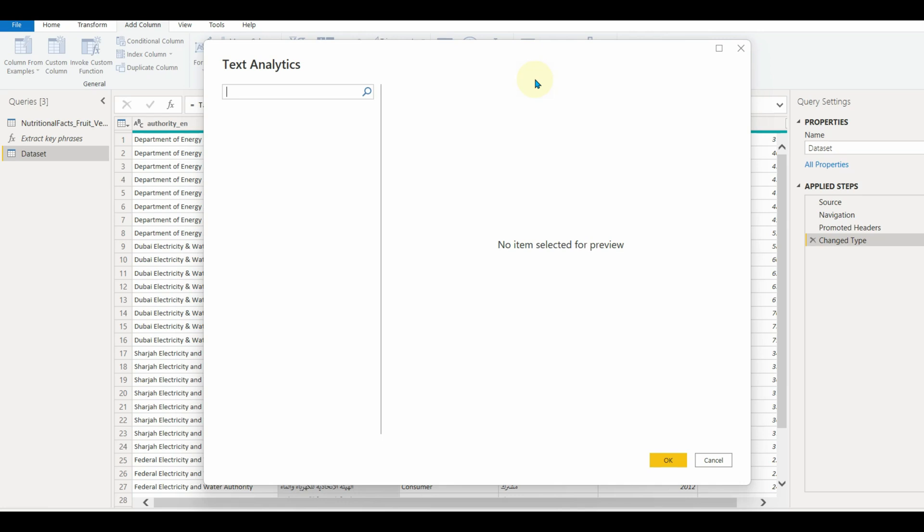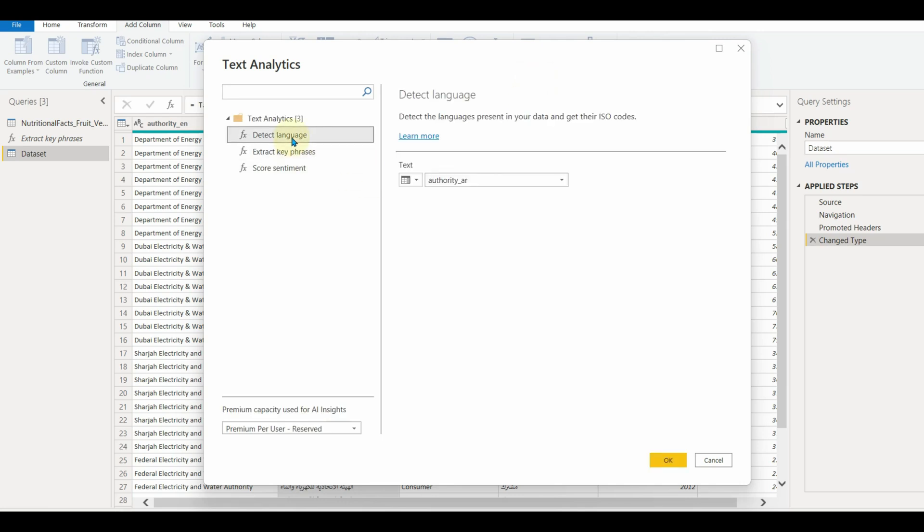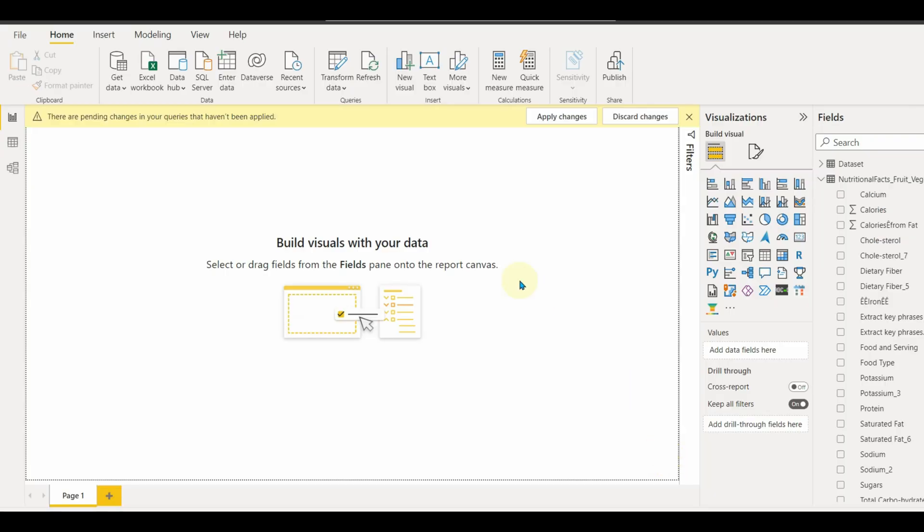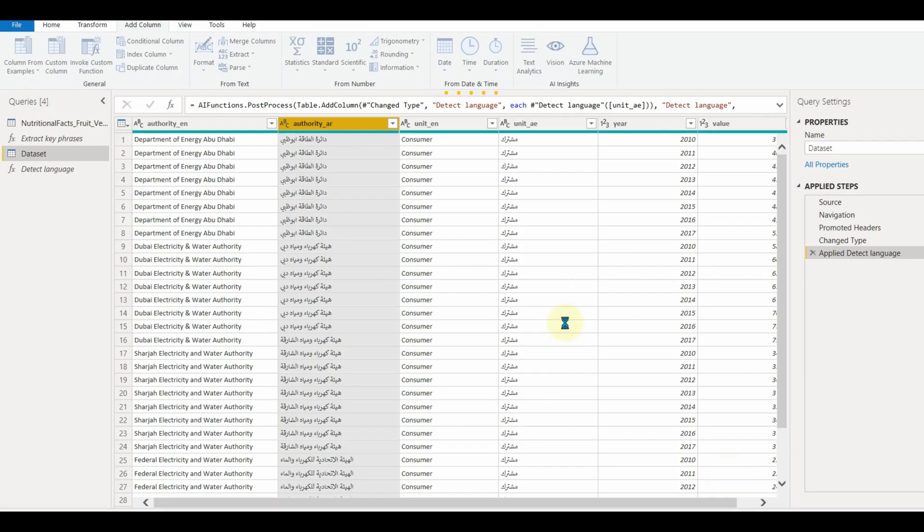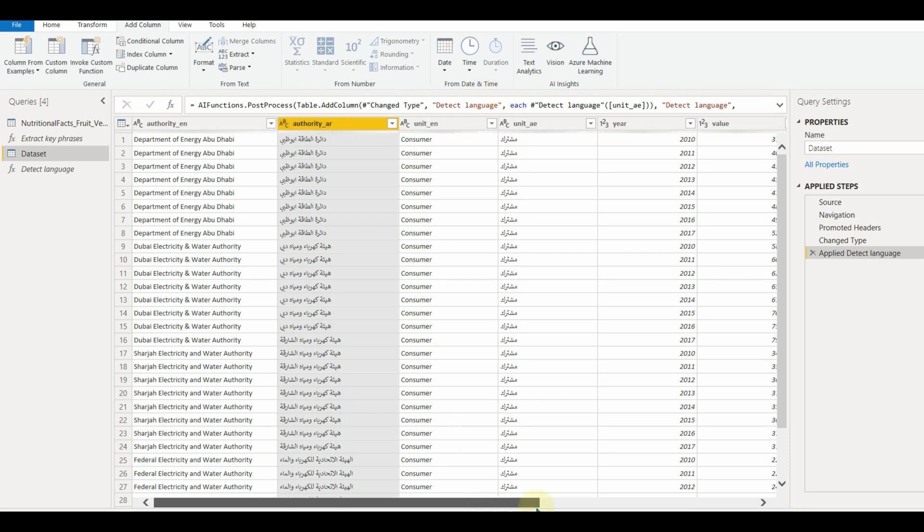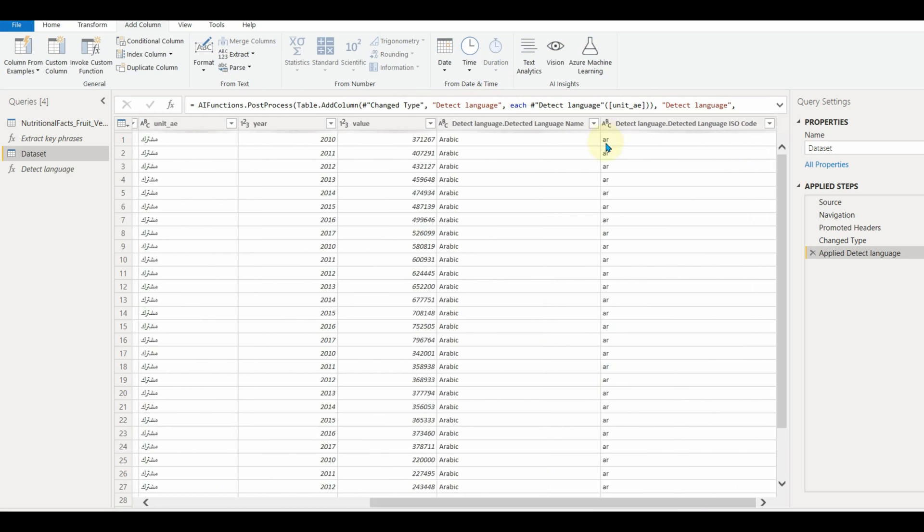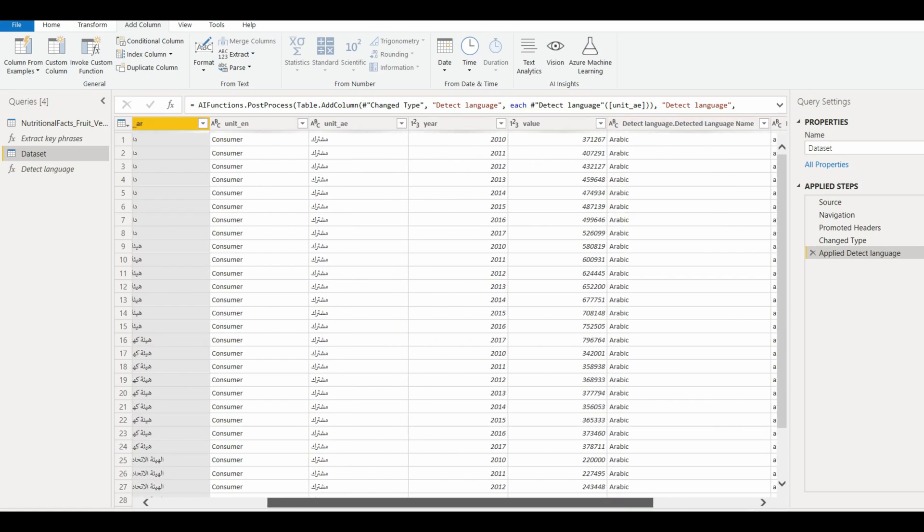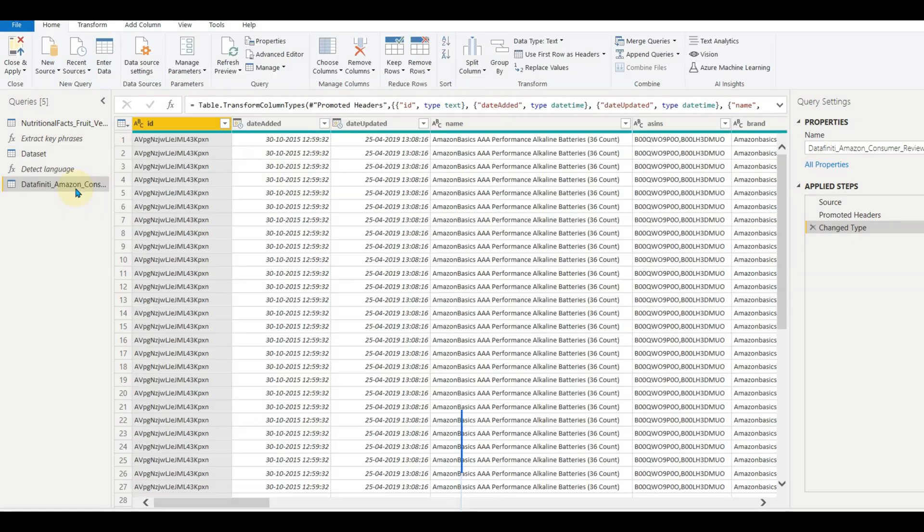Click on detect language and select the column in which we want to detect the language. Now click OK. And there we go. As my example data have Arabic language data, it detected and created two new columns.